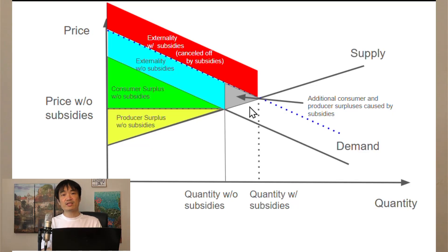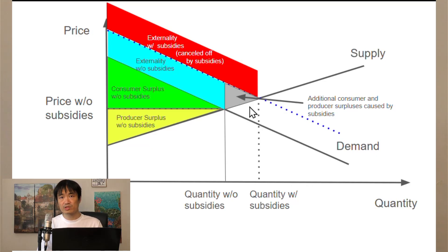So that was just one of many examples of why the free market alone doesn't always work. Let's keep going next time.